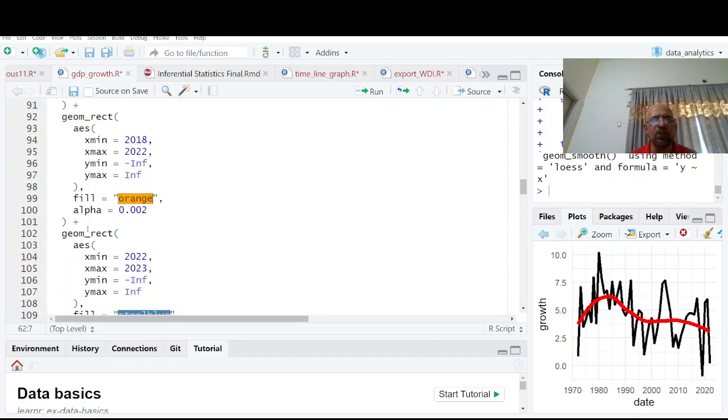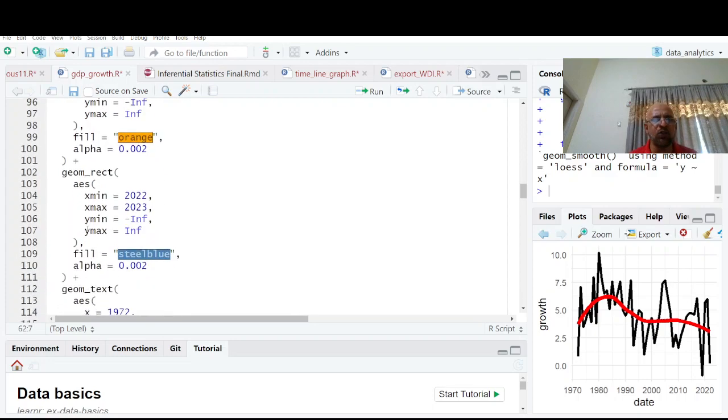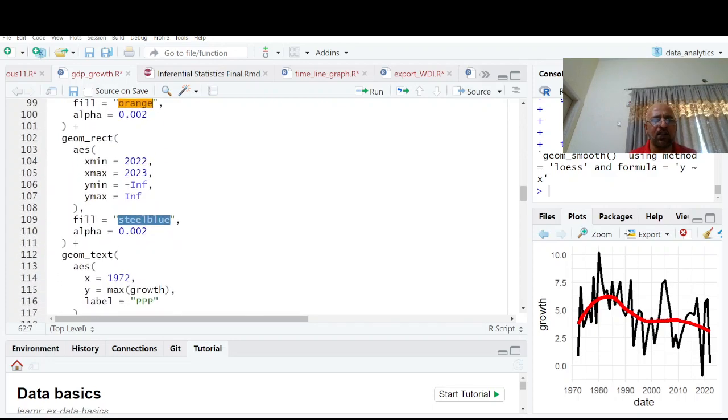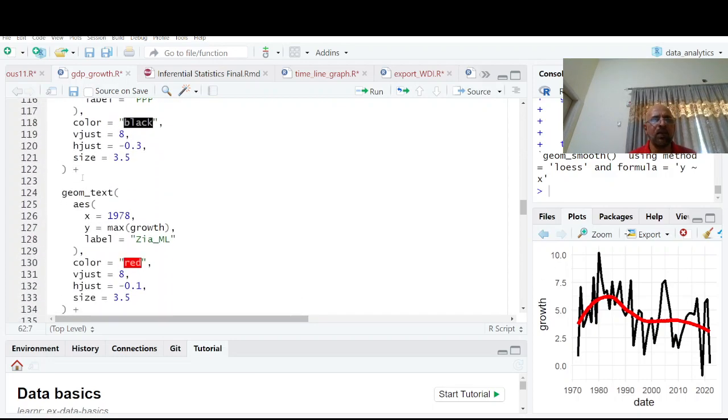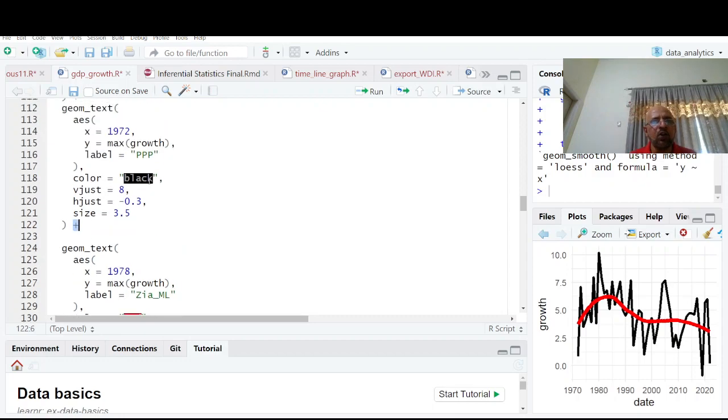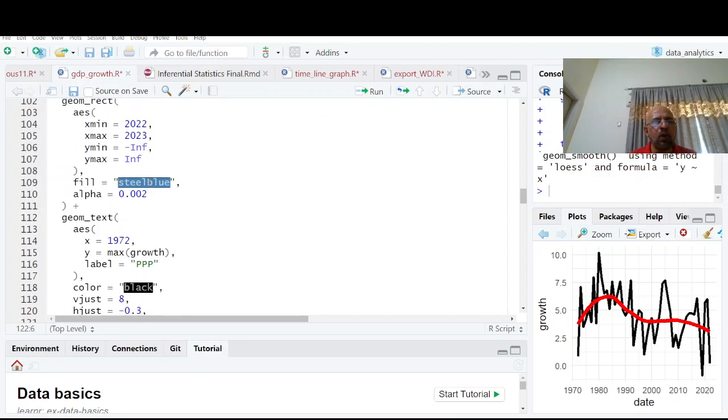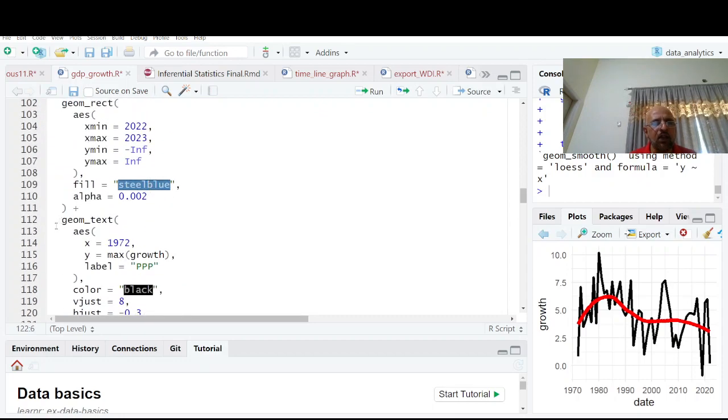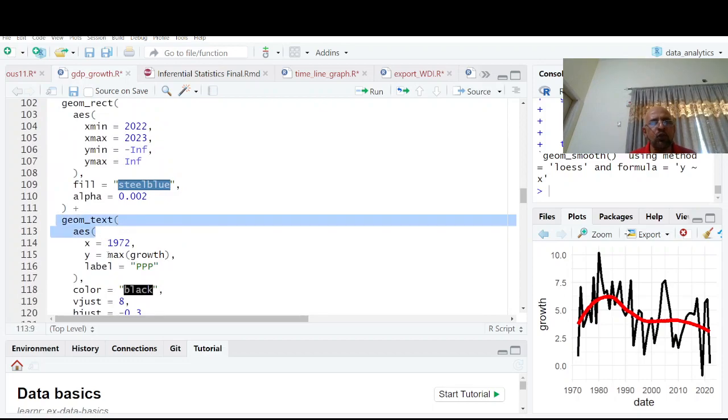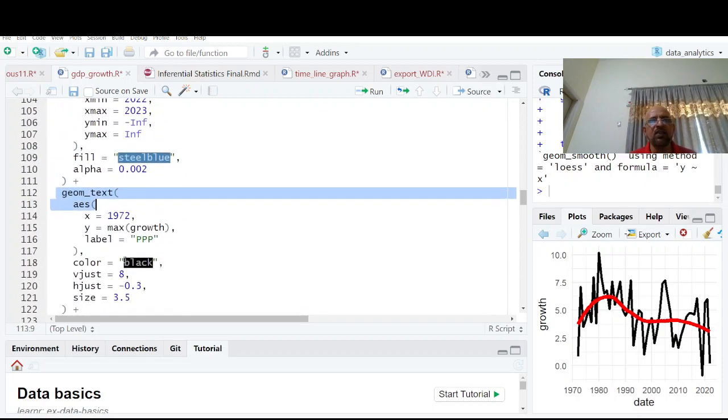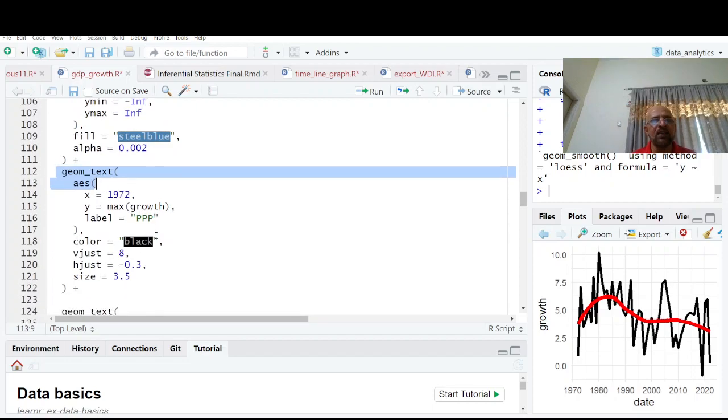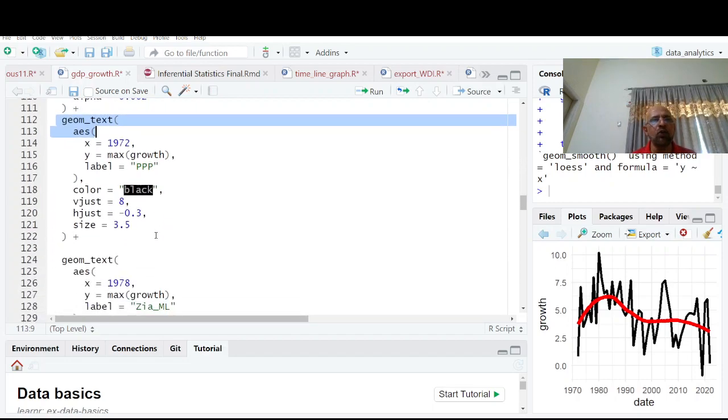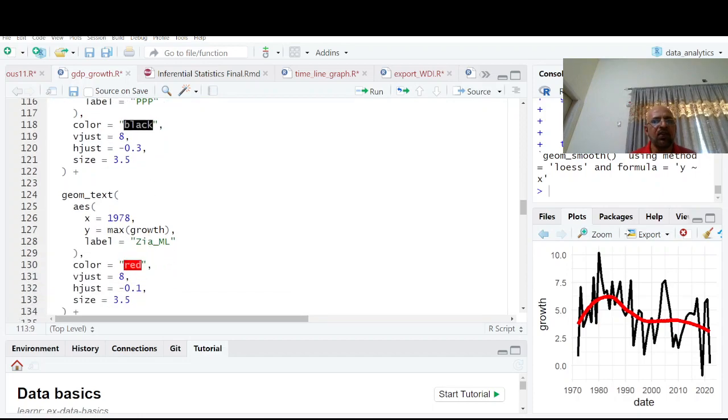We have all these areas which we want to shade. It's not necessary to shade all of them. Next comes annotation. I'm going to annotate using geom_text. At 1972 I'm going to write that this is Pakistan People's Party.